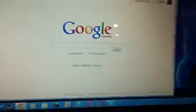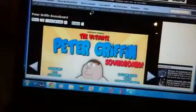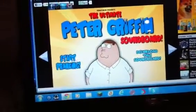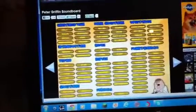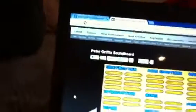Basically, you type something like — for example, I'll type 'Peter Griffin soundboard.' Then you go to 'Peter Griffin I Am Bored.' Just wait until it loads, then you click 'Start Pranking' and these are the sounds you can use.